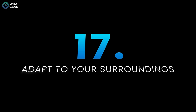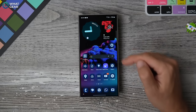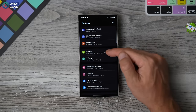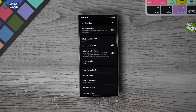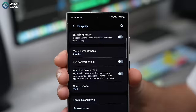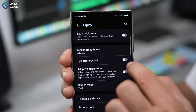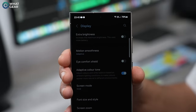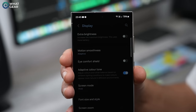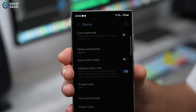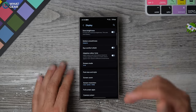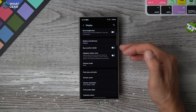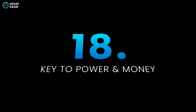Now let me show you a new setting in regards to the display. Go into settings, go to display, scroll down, and you'll see adaptive color tone. This adjusts the color and white balance of the screen based on the lighting condition you're in — the phone may turn a bit warmer in certain conditions. It could also be better for your eyes. As a little bonus tip, if you're worried about your eyesight, you could enable the eye comfort shield as well.